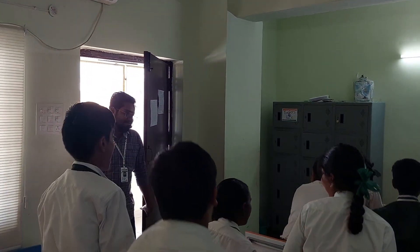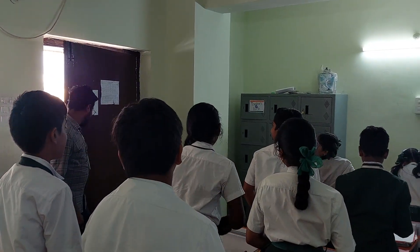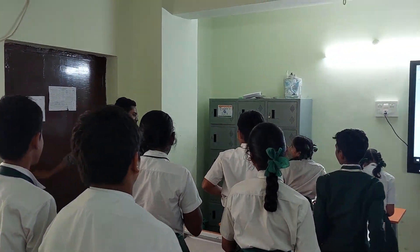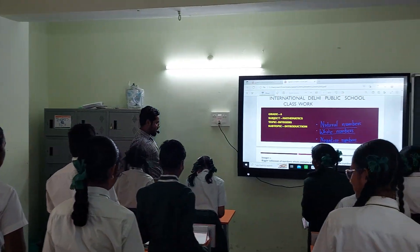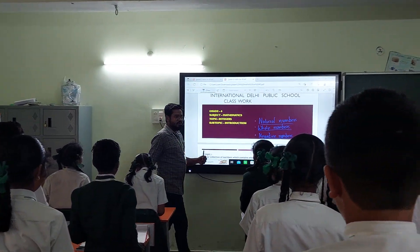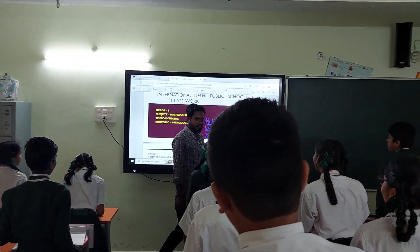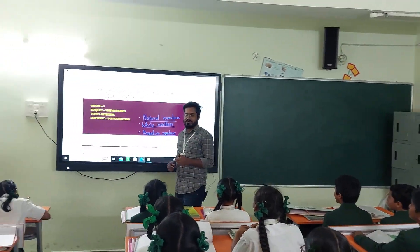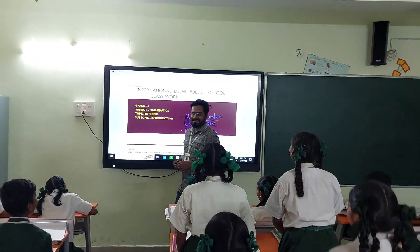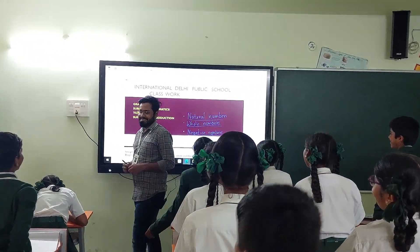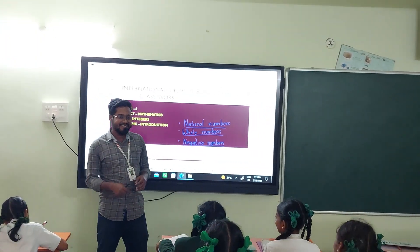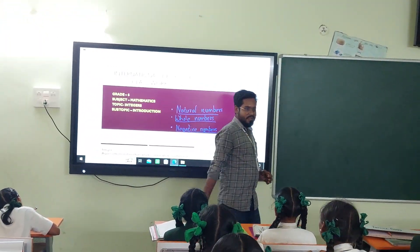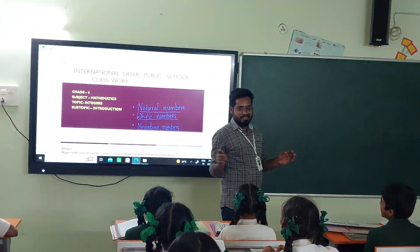Good afternoon students. Good afternoon sir. So what's going on? Everything good? Yes sir. So first of all, sit down. Thank you sir. Okay, stand once again. Sit down. Thank you sir.